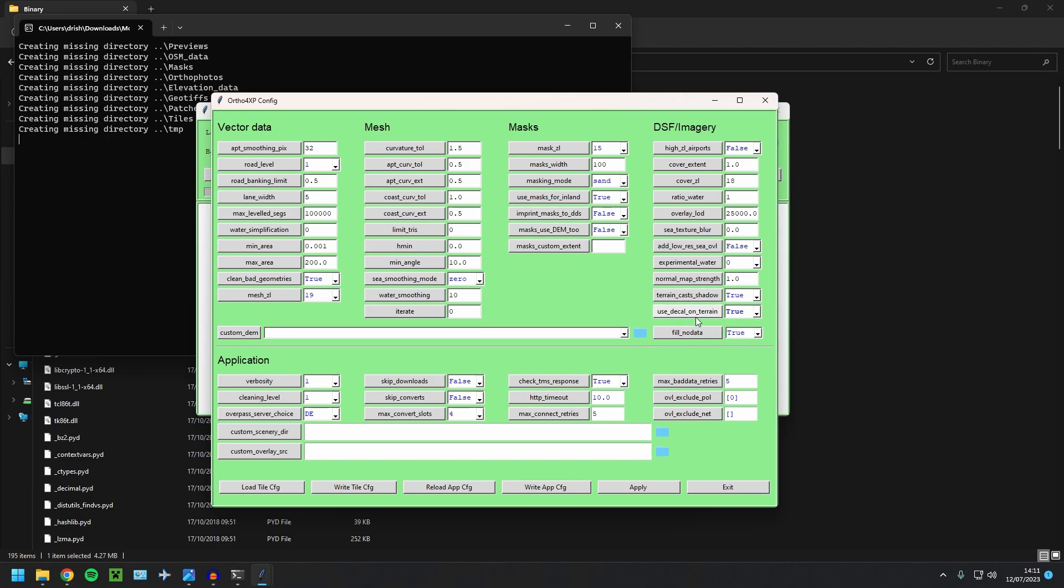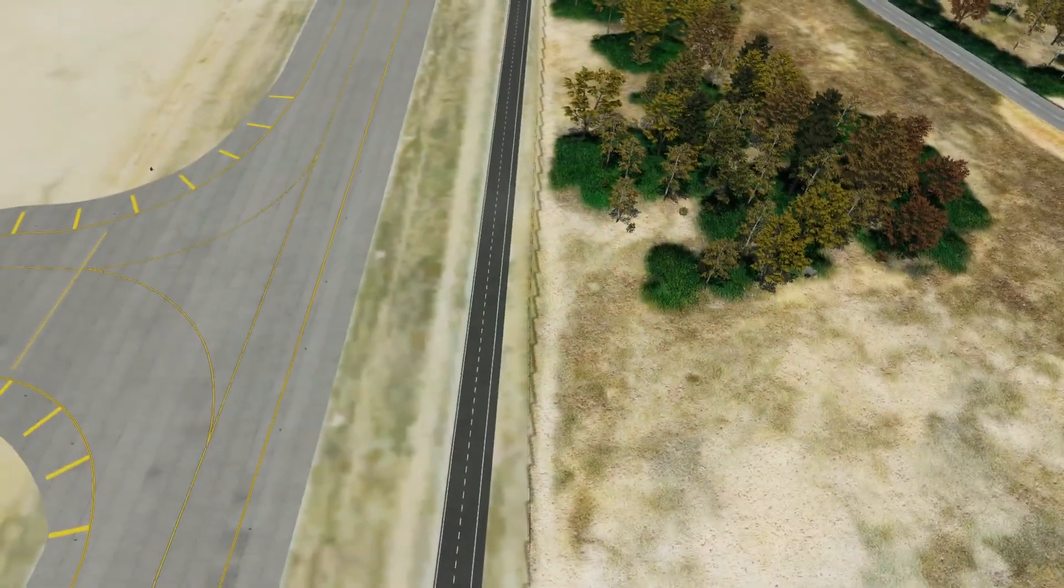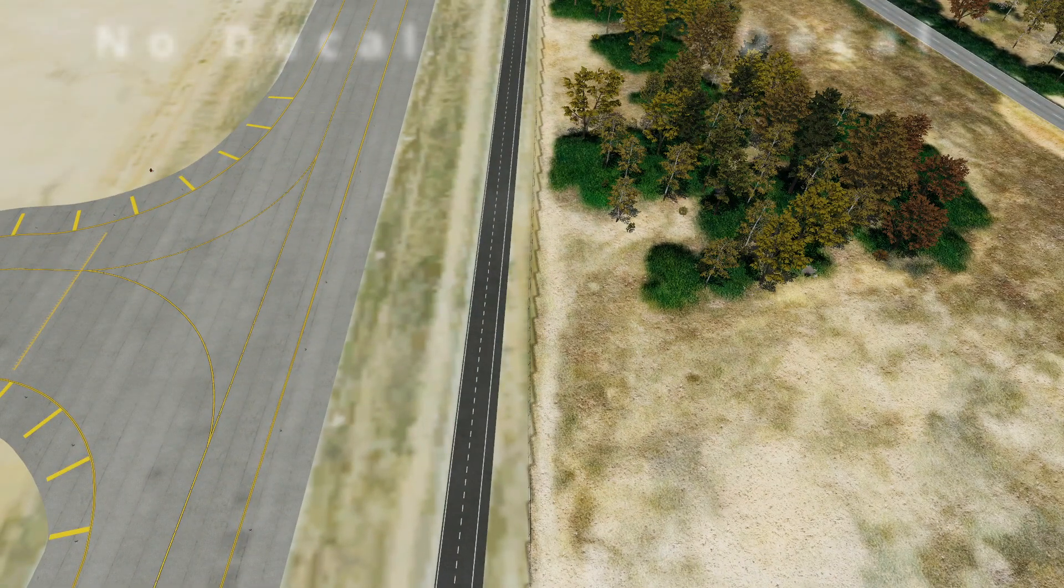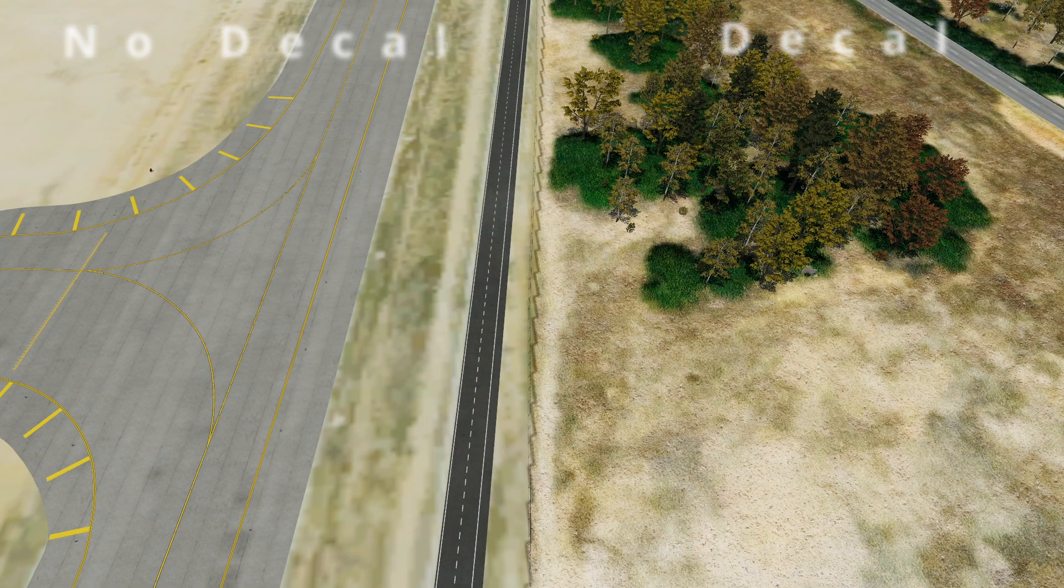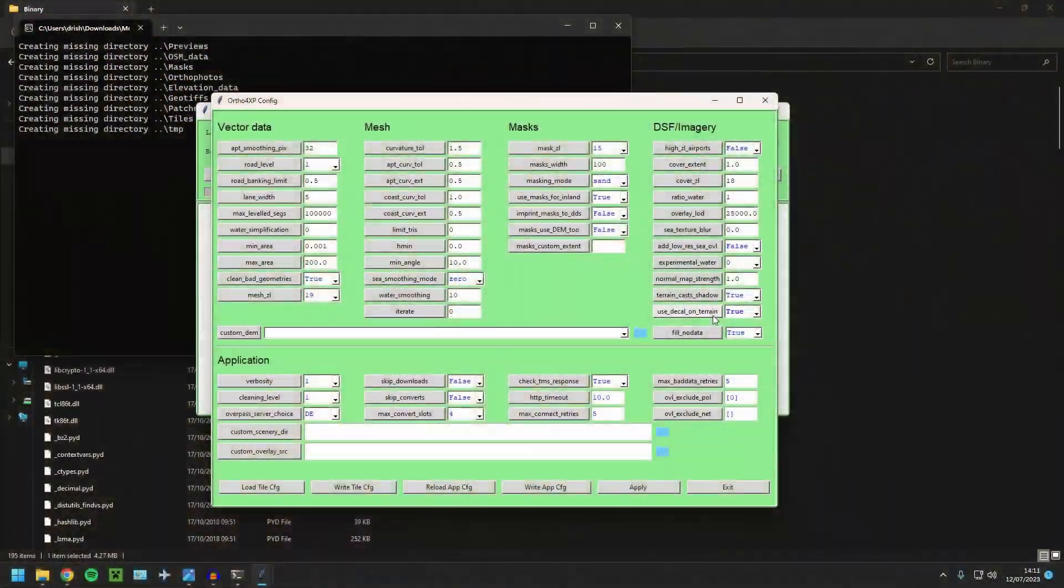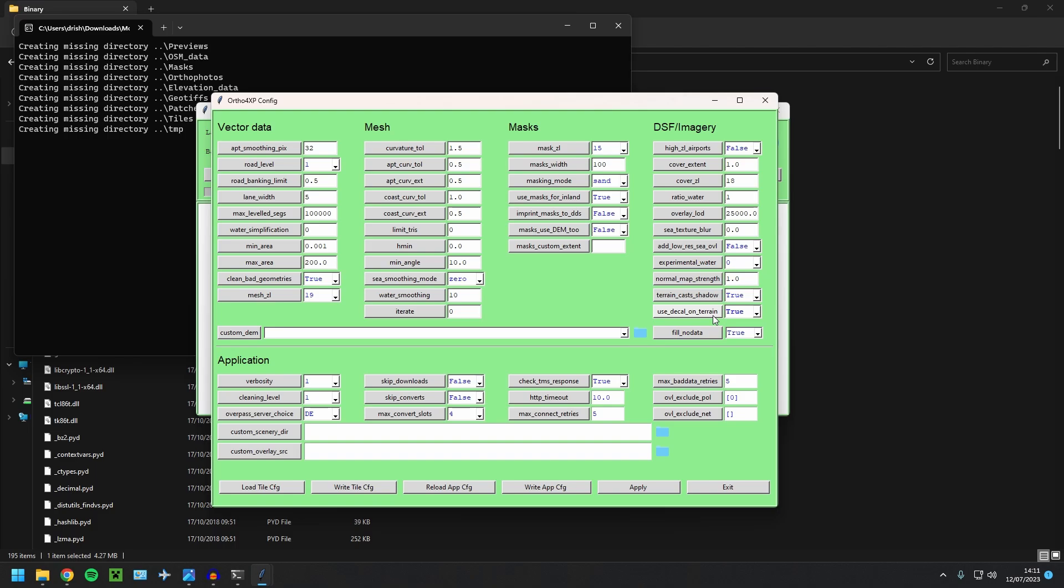I'll show you before and after of this use decal on terrain. It essentially adds a slightly grainy texture over the top. But I think when you're at an airport, it looks so much, so much better. Right. So that's it. Now the next stuff, this is compulsory. You must do this for it to work.